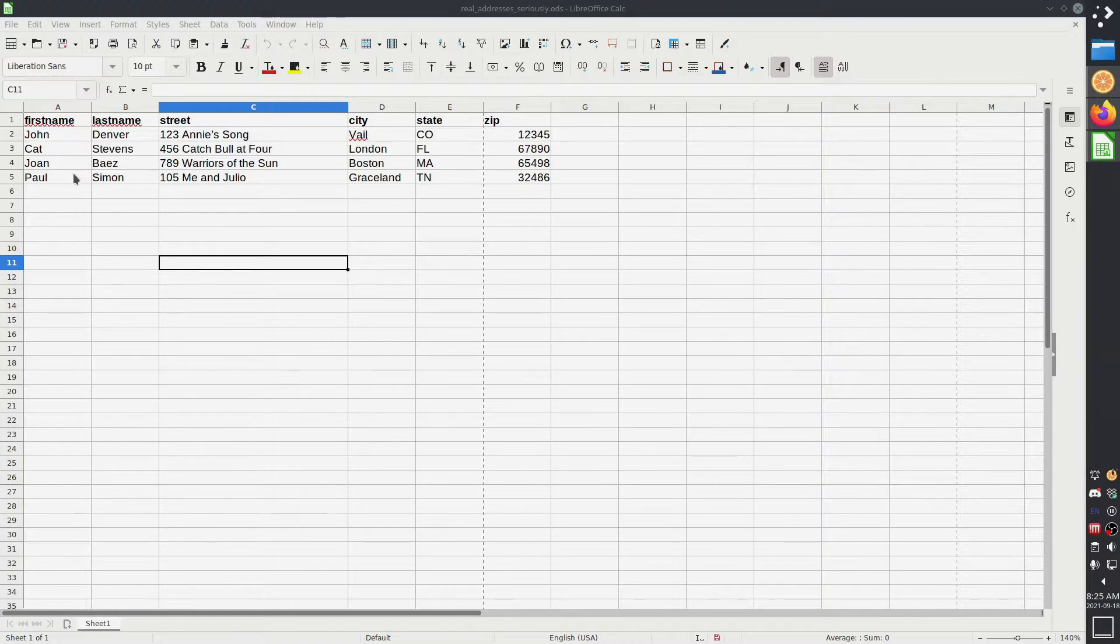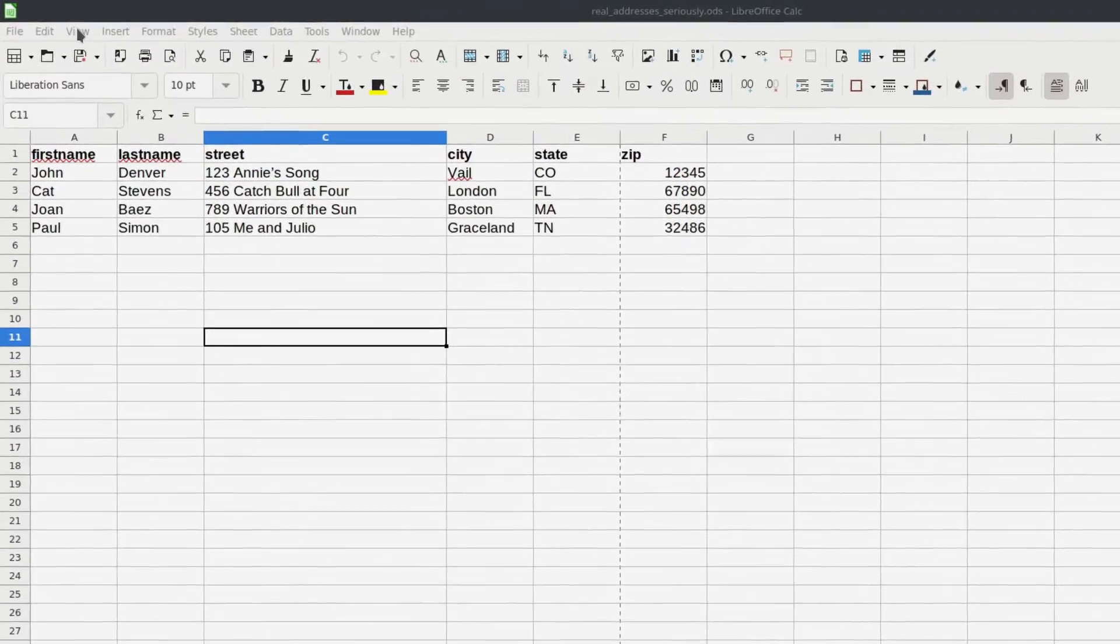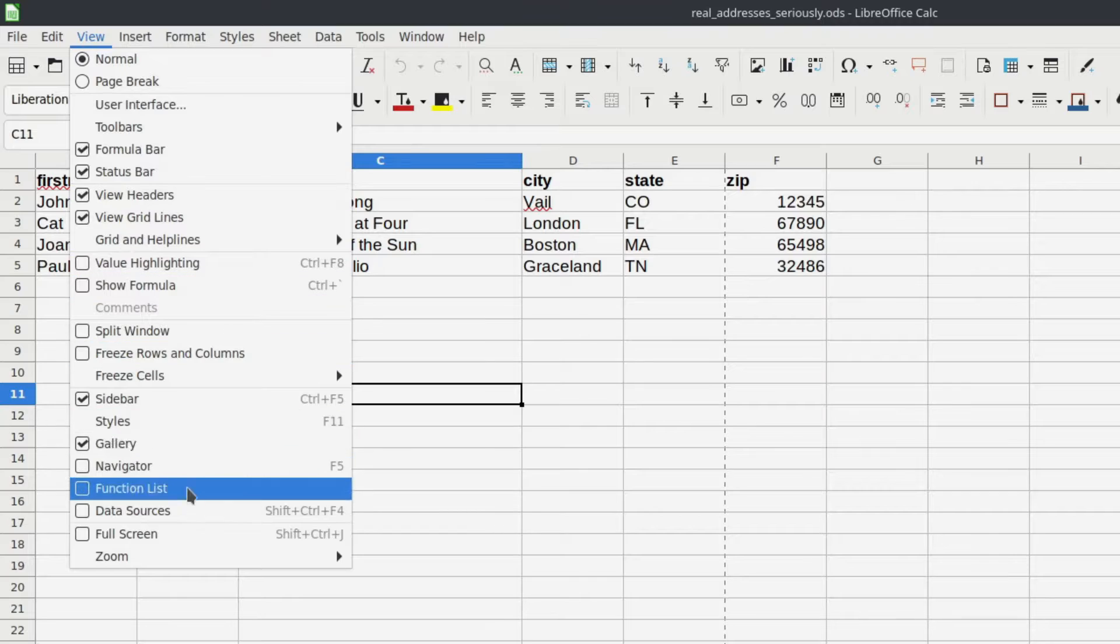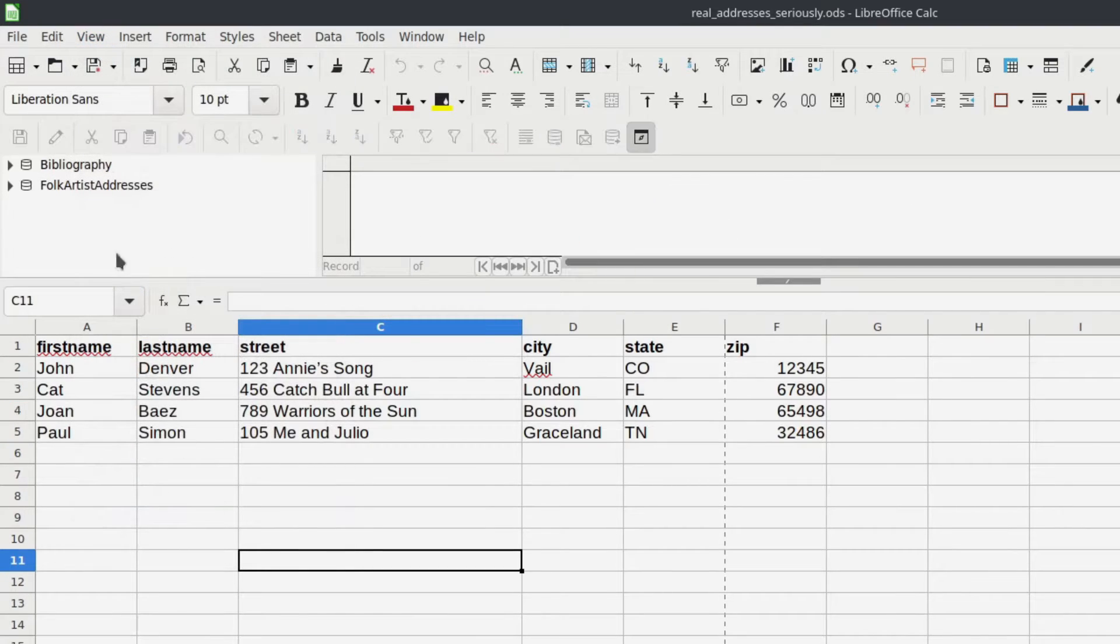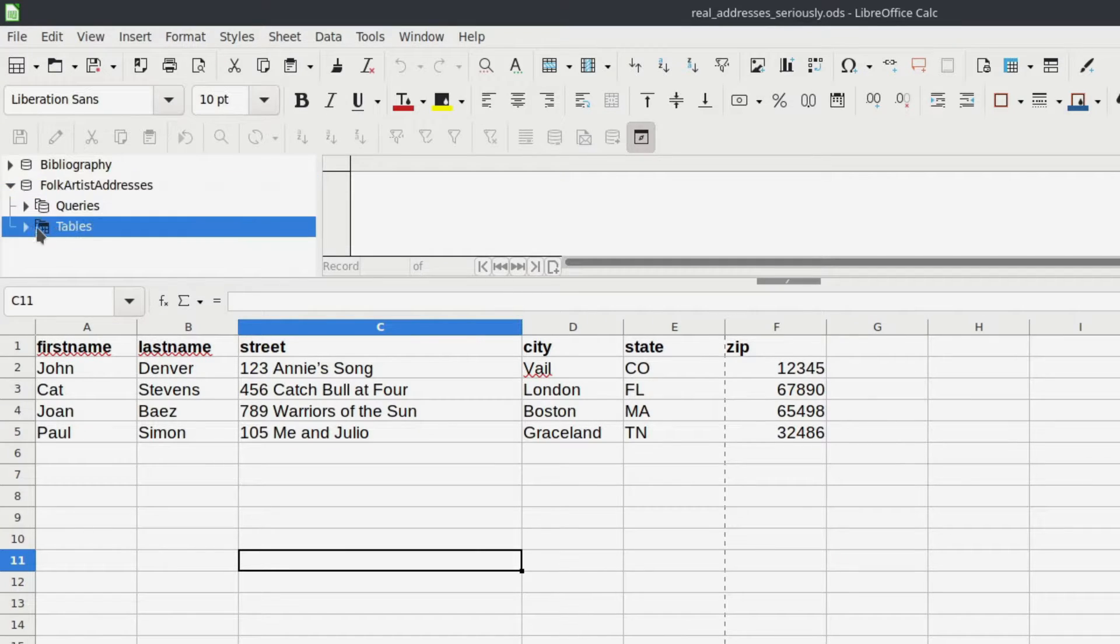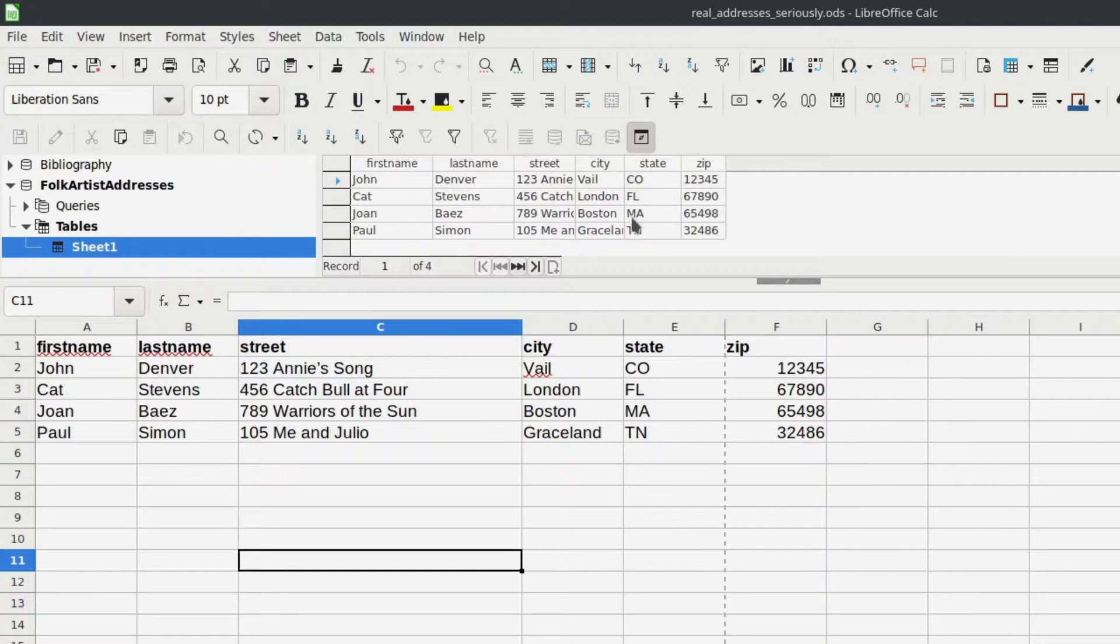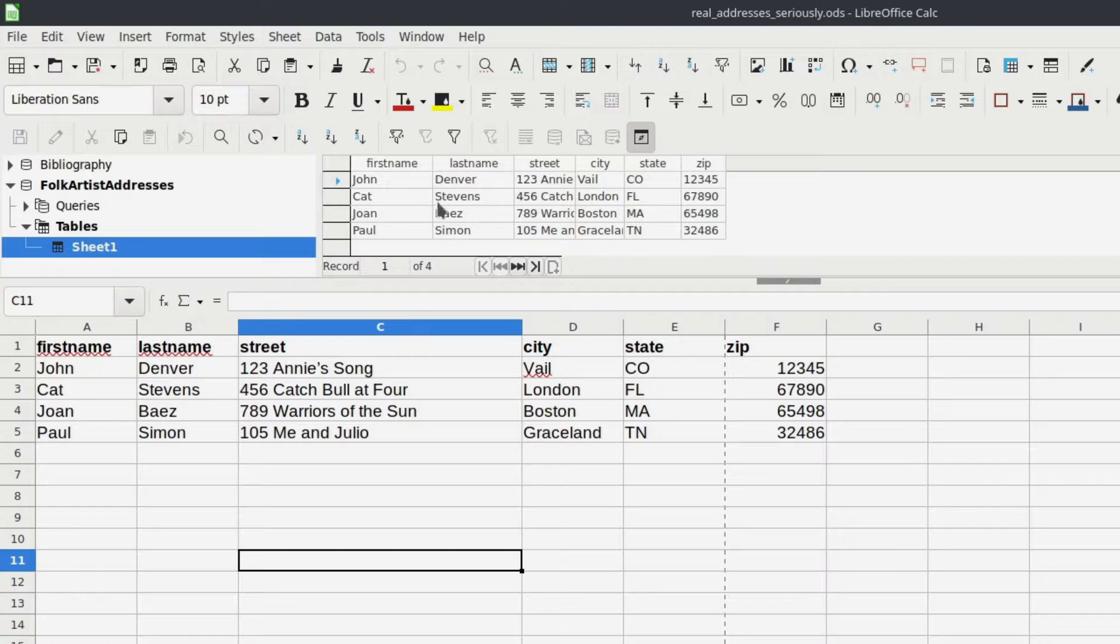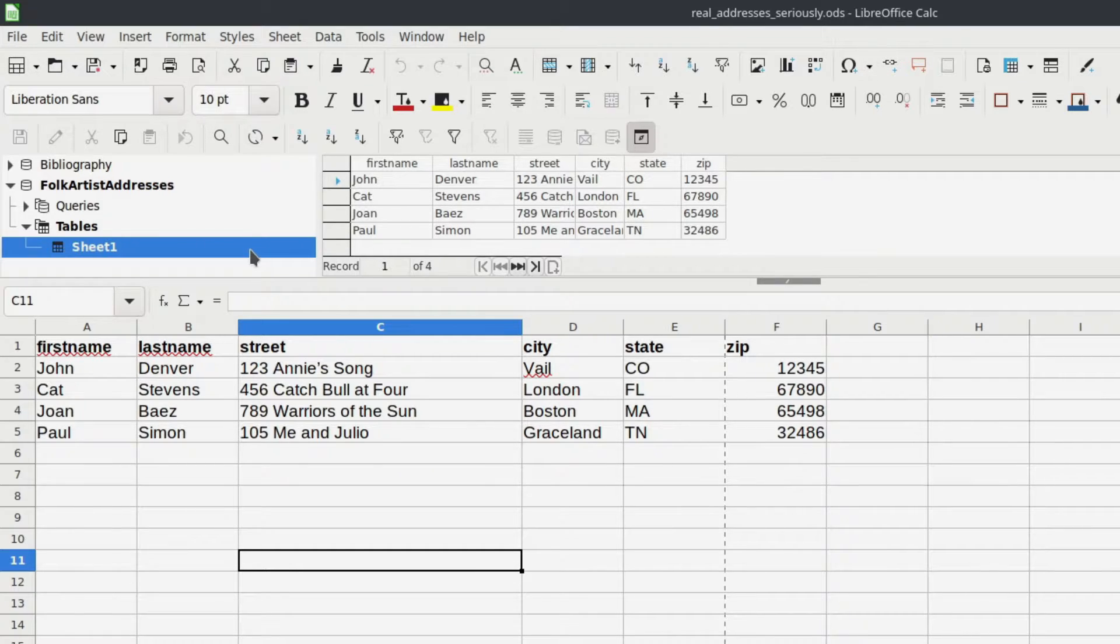To see the database or the data source that we just created, go up to view and down to data sources and there is our data source. So we just created it. LibreOffice has registered it and inside there you can actually find all of the information that's right here. So that information is now stored as a database that's an address database and we can pull all of the relevant information when we do our labels merge. So that is the end of part one.